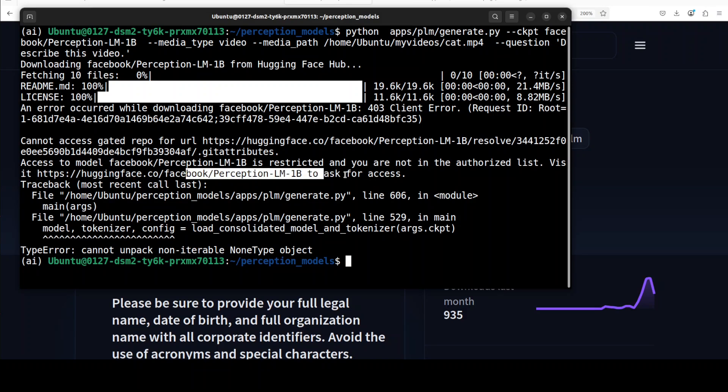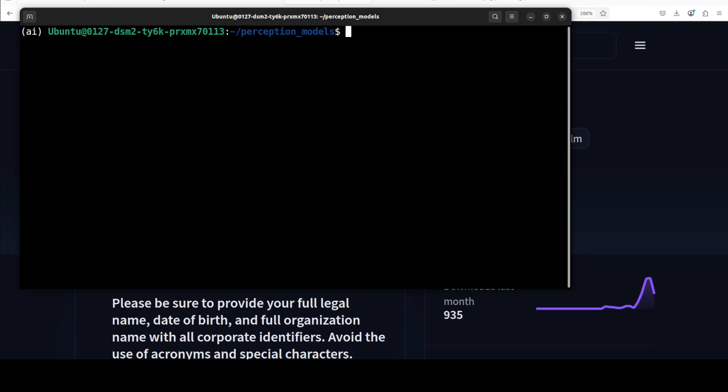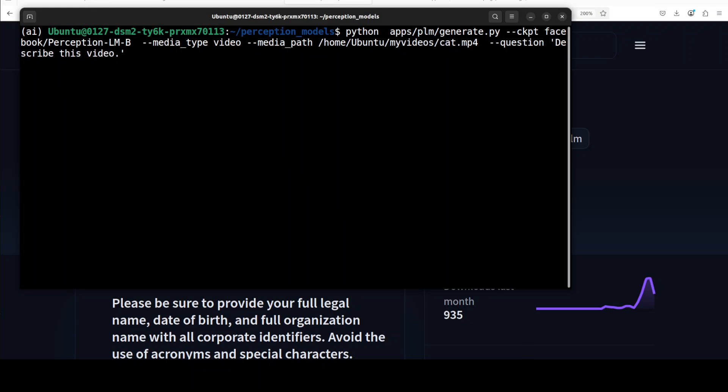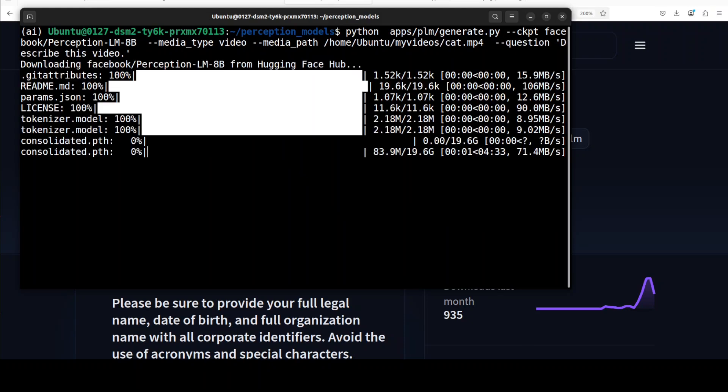When you apply for the access, I have seen it takes around a couple of hours. I'm not just going to pause this video for a couple of hours, so I'm just going to change it to 8 billion and run it. And now you can see that it is downloading the model. The size is just 19.6 gig, so let's wait for it. And it was fairly quick. The model not only got downloaded but then it was very quickly able to describe the video.